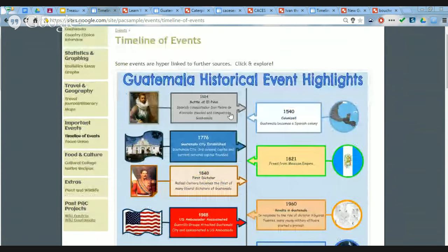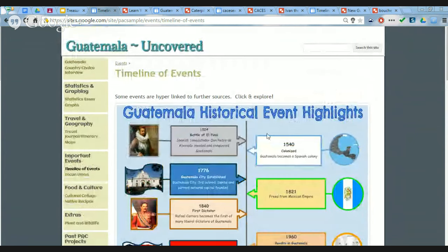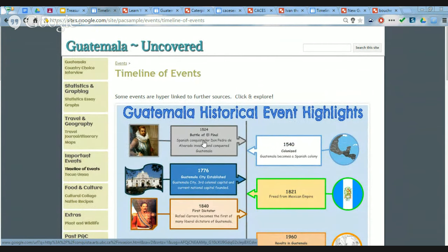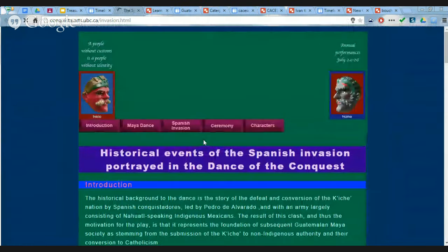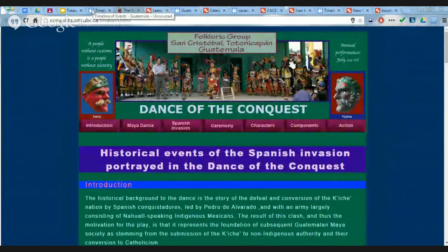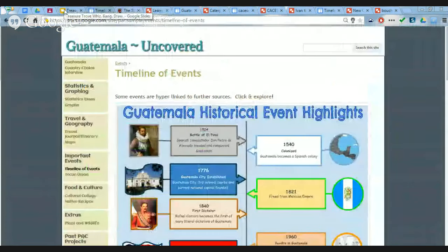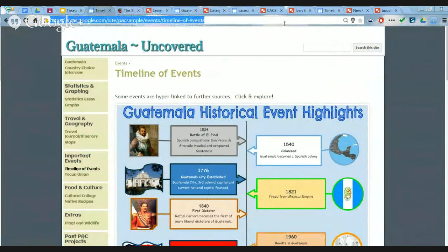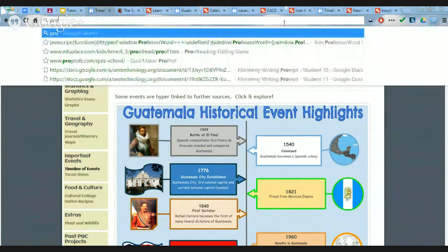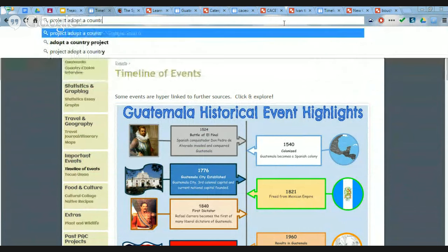Not only can you take a Google Drawing and insert it into a Google Site, but you can make hot links. So this student writes that some events are hyperlinked to further sources. You hover over and your mouse turns into the clickable cursor, and it goes to the resource. If you're interested in the project itself, just Google 'Project Adopt-A-Country' — my teaching site is linked there.